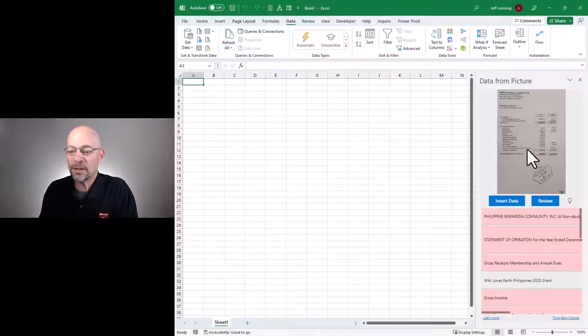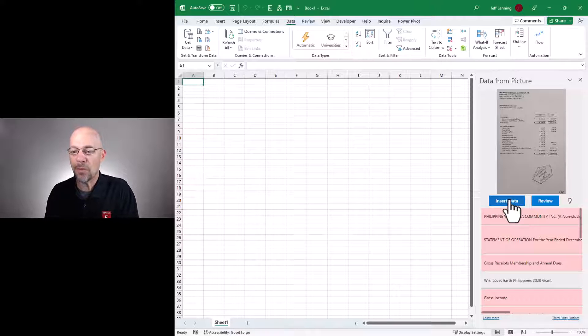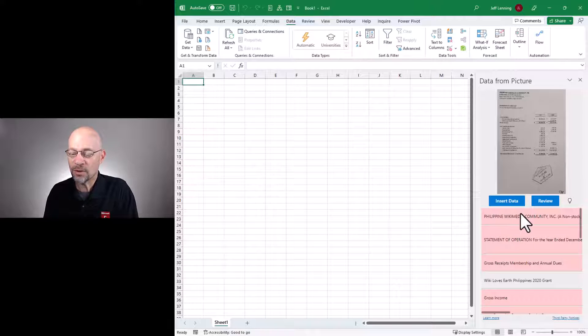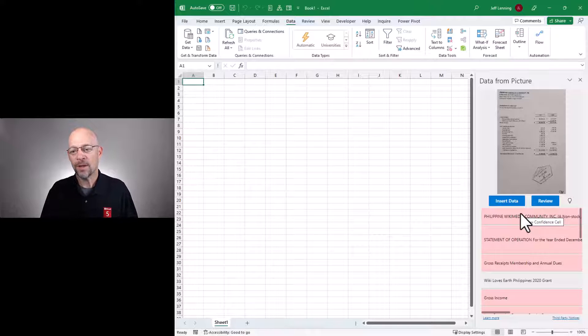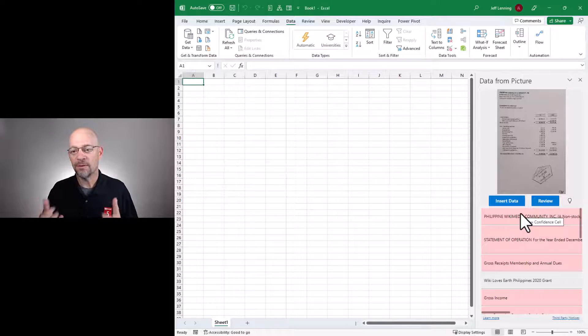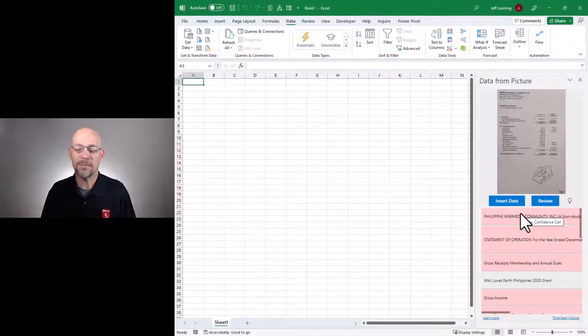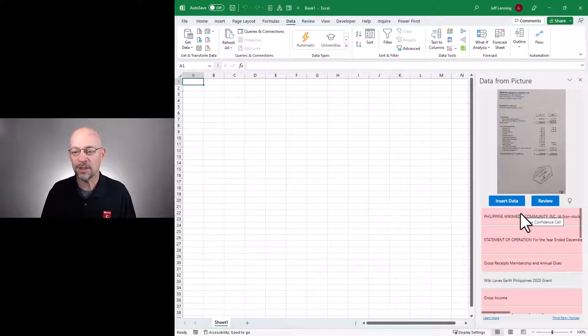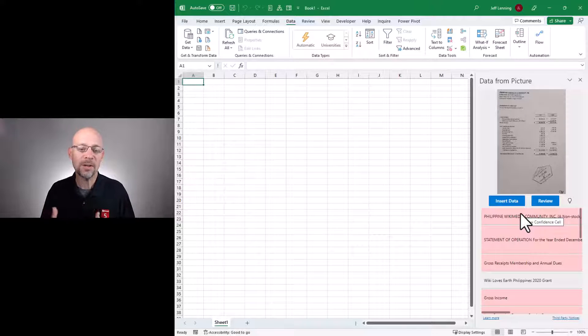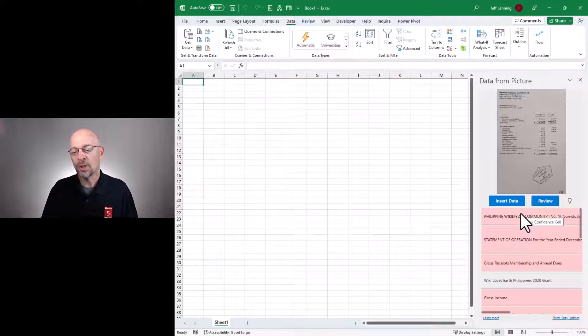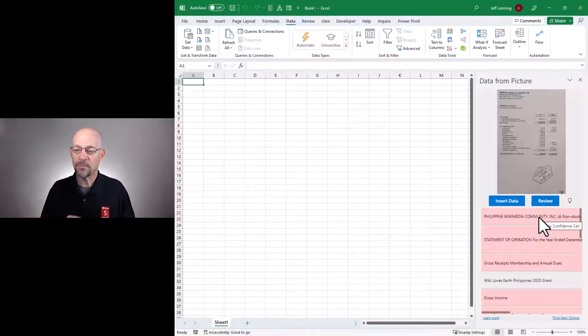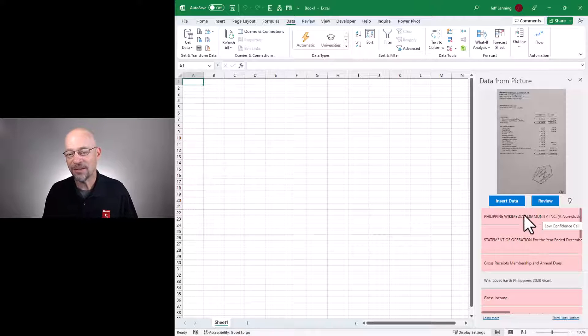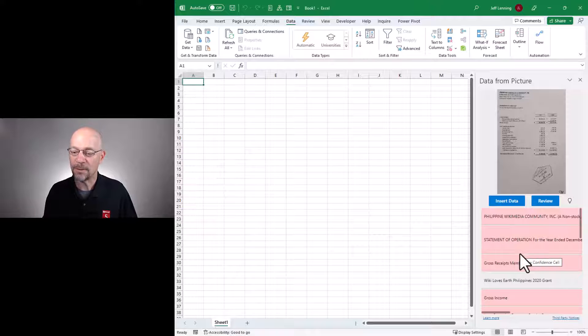And we could simply insert the data and that would be fine. But what is cool is it knows that there are some values and text and characters that it might have difficulty interpreting and importing. So what it does is it will highlight those potential errors and give it to us in red so that we can review it.